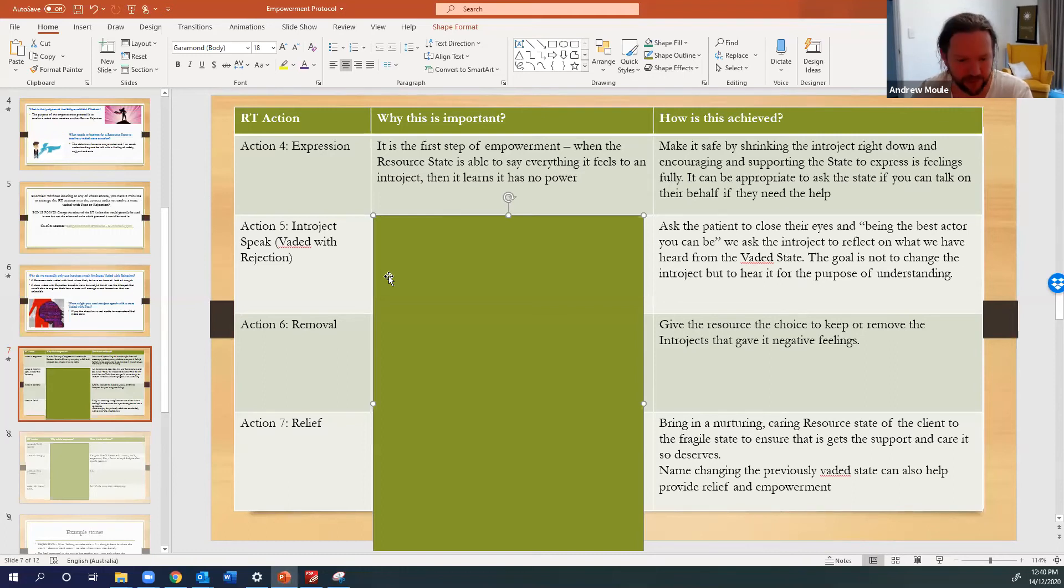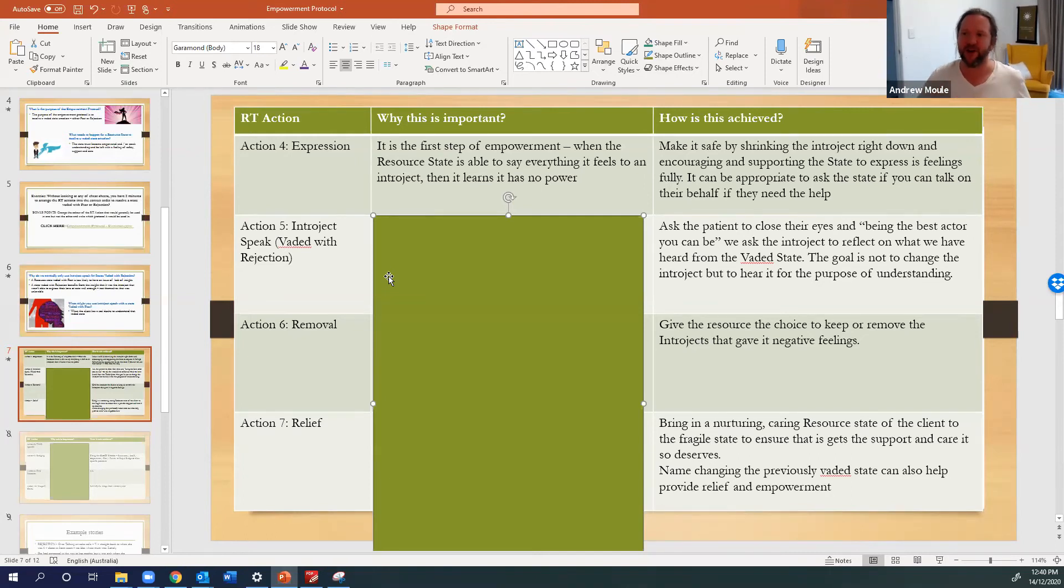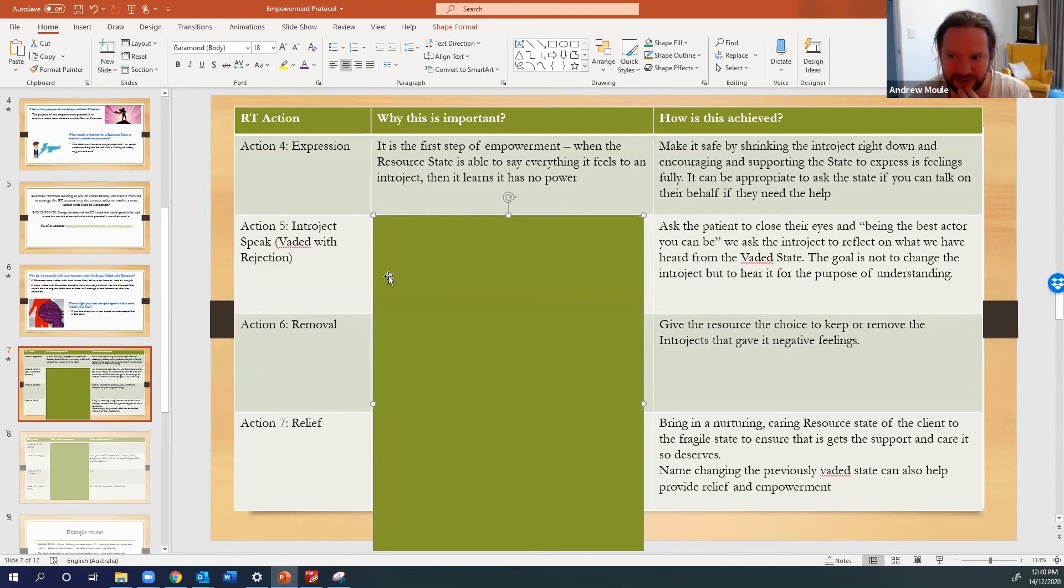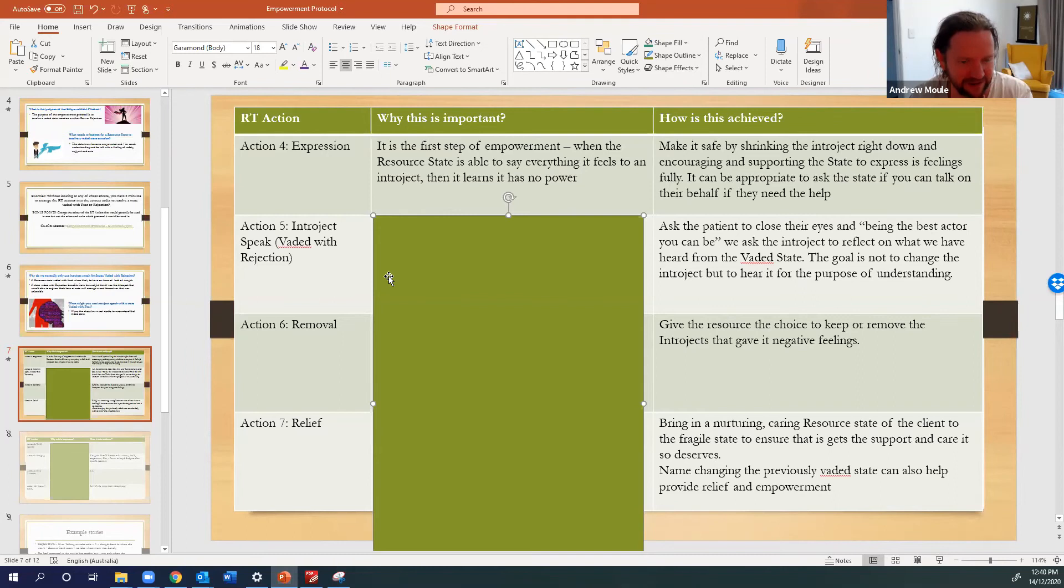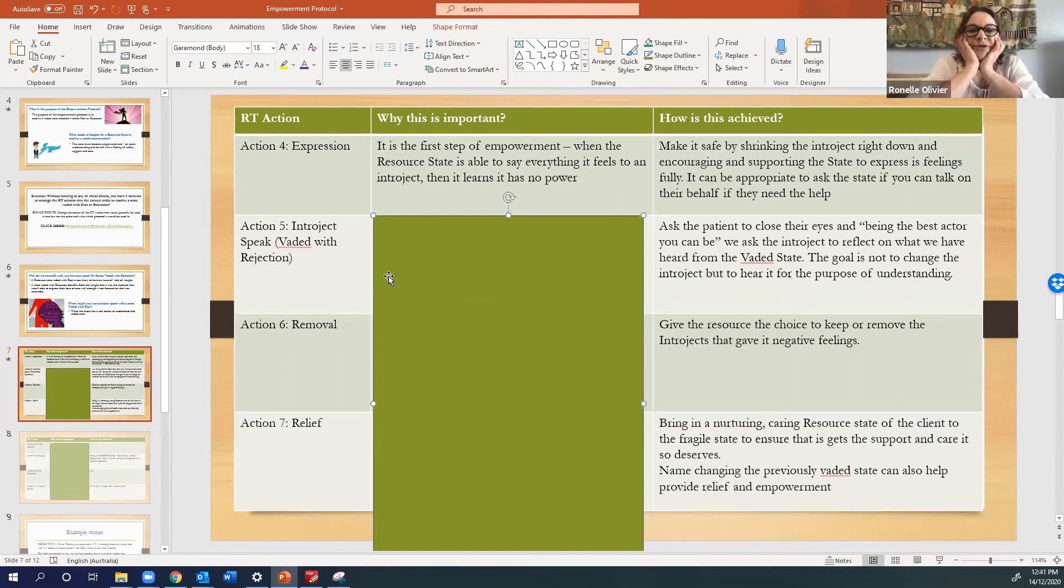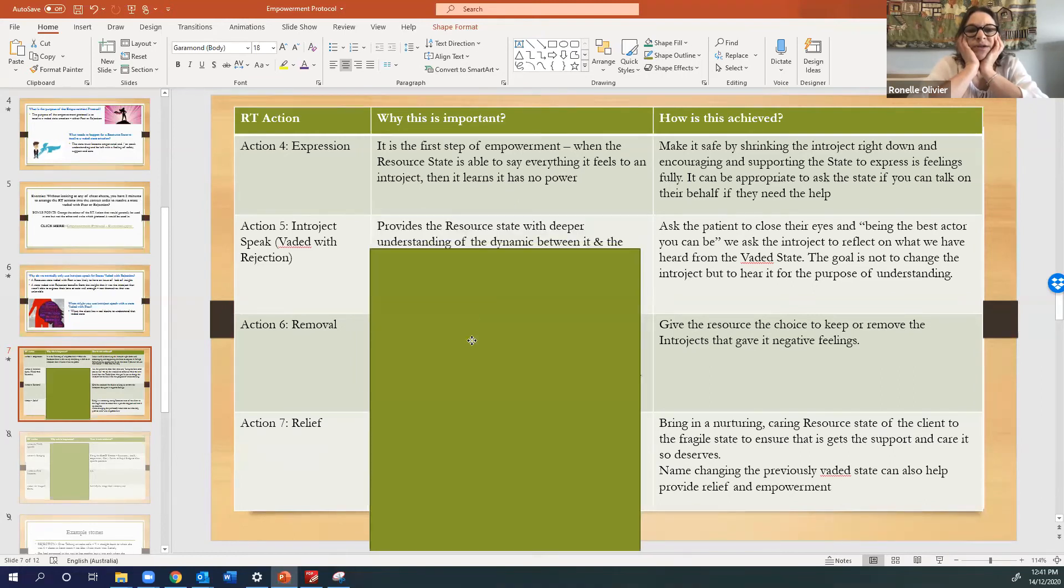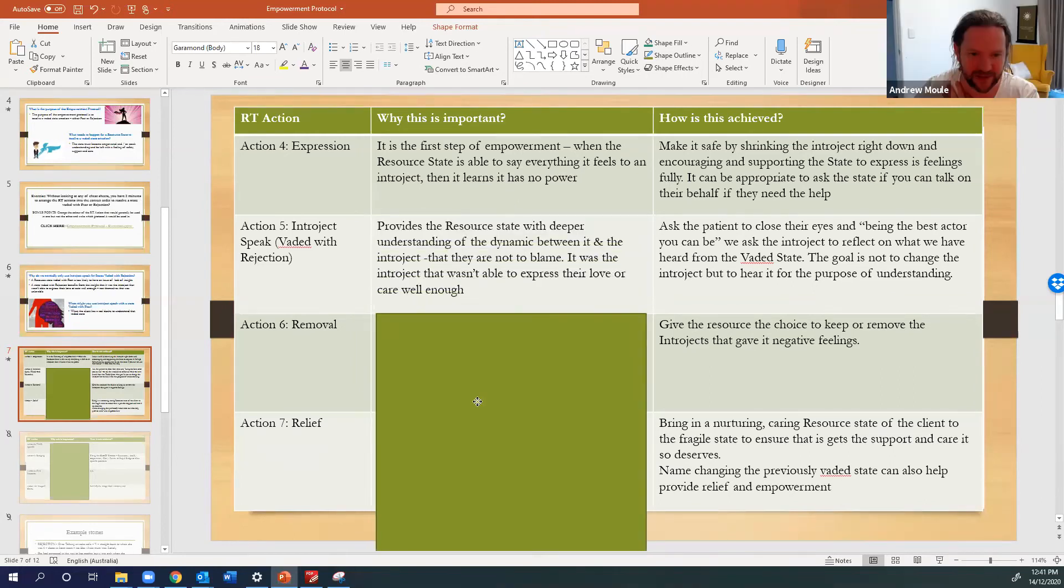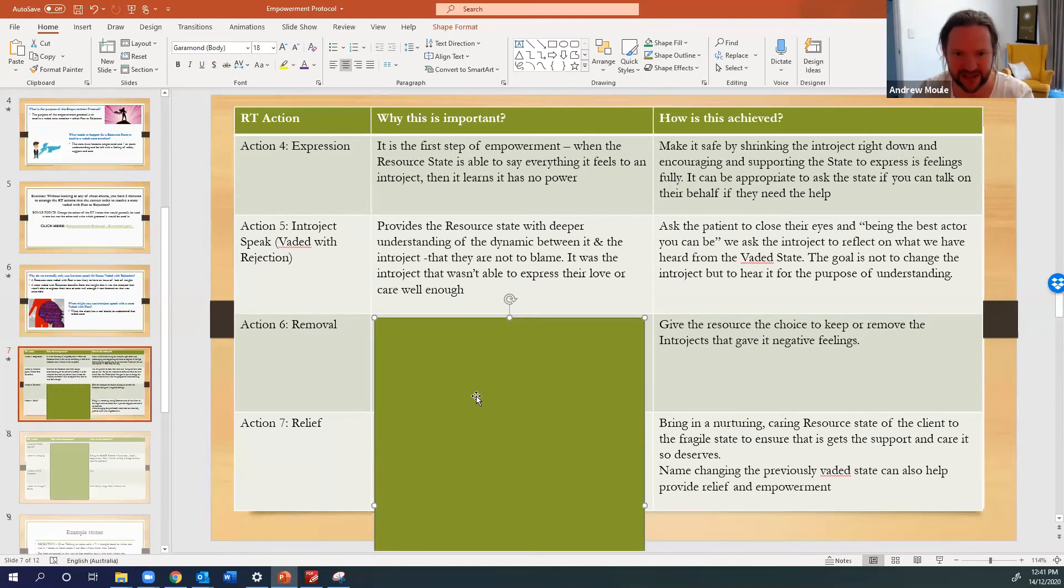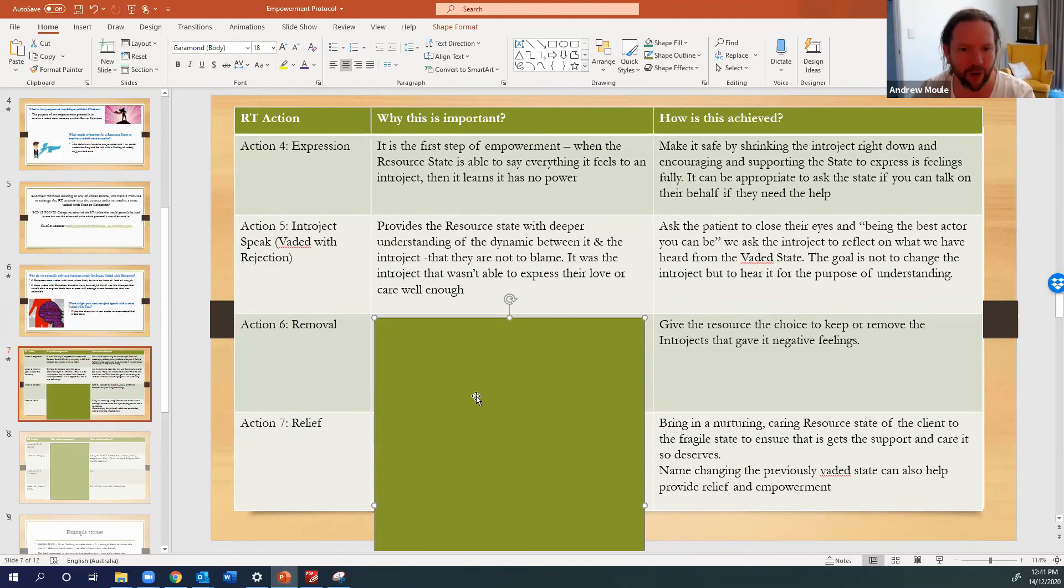So with interject speak, so with evaded rejection, we ask the patient to close their eyes and being the best actor you can be, we ask that interject to reflect on what we have heard from the evaded state. The goal is not to change the interject but to hear it for the purpose of understanding. So from a point of view of the interject speak action, why is that important? Again to bring relief or to bring understanding or empowerment, that is what I would say, absolutely yeah. It provides the resource state with deeper understanding of the dynamic between it and the interject. So either not to blame, it was the interject that wasn't able to express their love or care well enough.